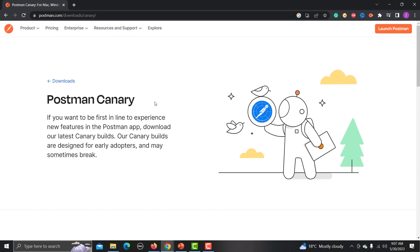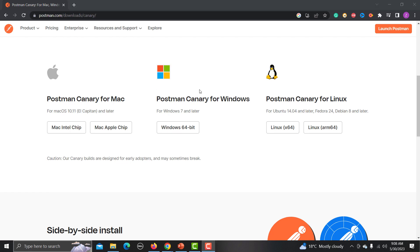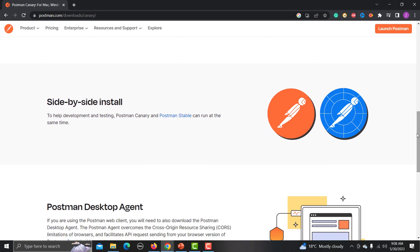This is already downloaded on my system, but let me show you — simply scroll down and you can download it as per your operating system. It is available for Mac, Windows, and Linux as well. It will work side by side, so if you already have Postman on your system it will not impact that installation, but you will also have a separate Postman Canary.